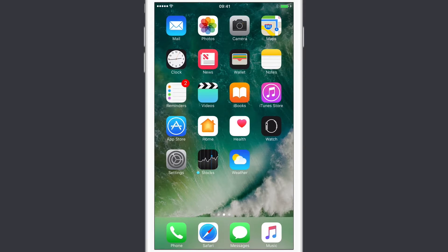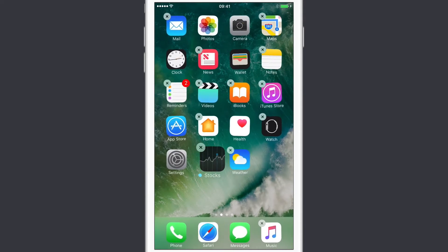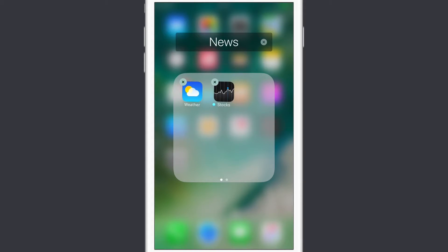Previously, what we used to do if we wanted to get rid of, say, Stocks and Weather, is we'd actually go into what I call jiggle mode, drag that across and drop it onto another icon, and then just forget about this folder full of Apple apps.